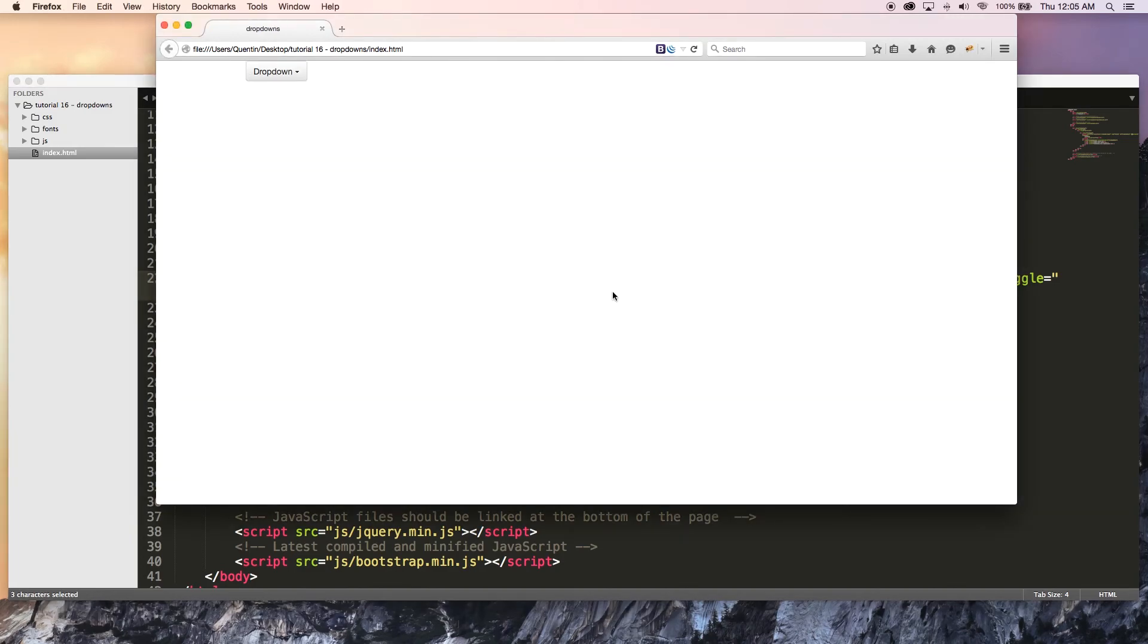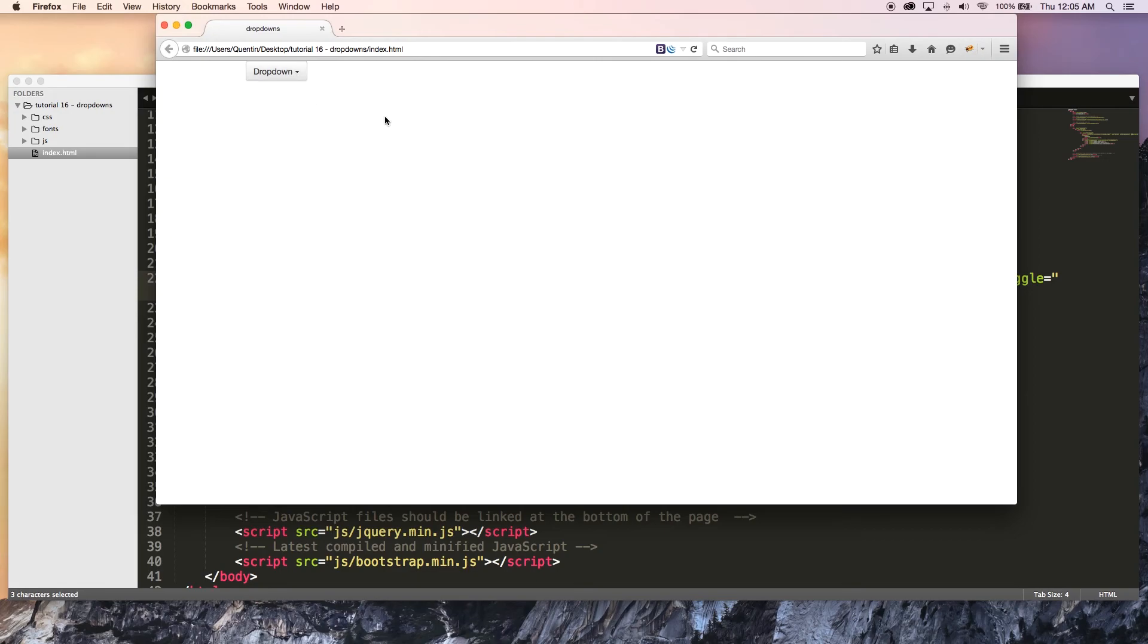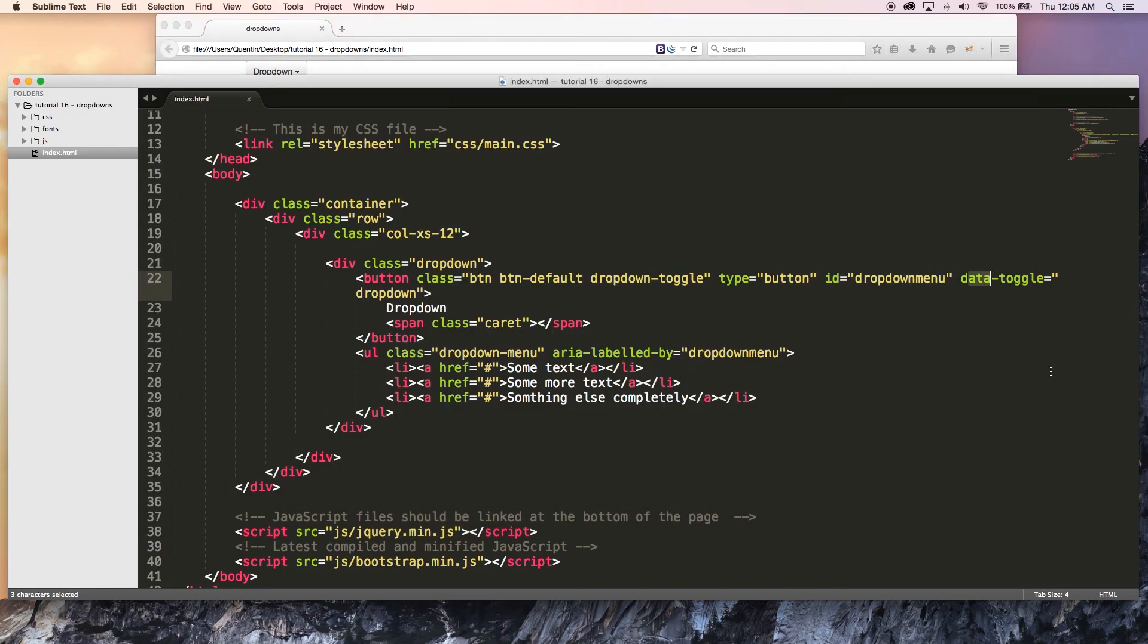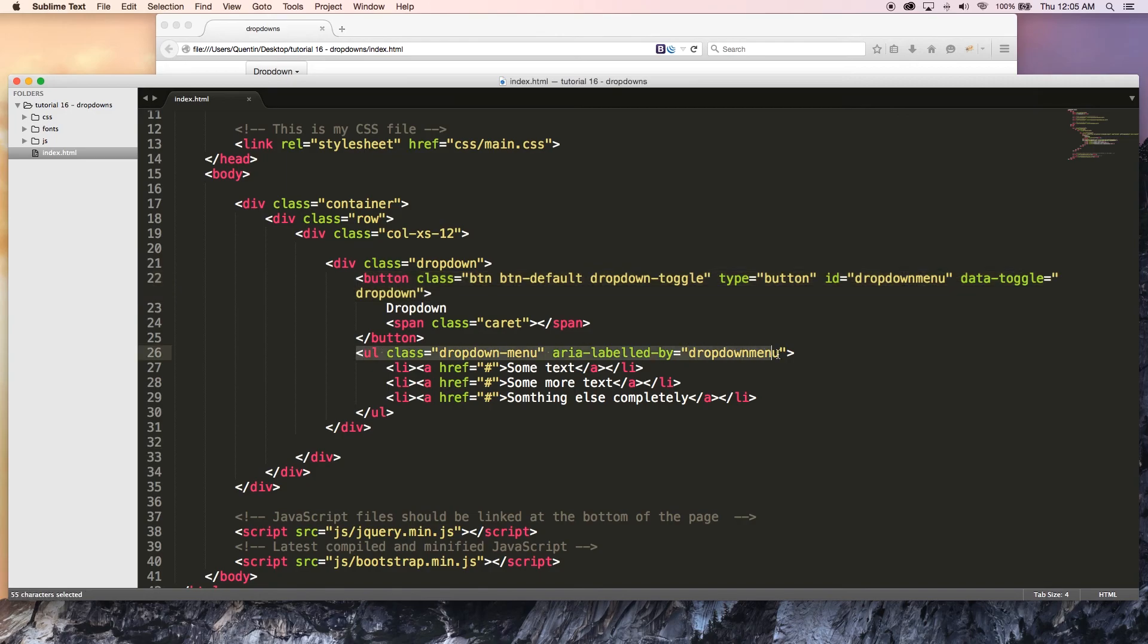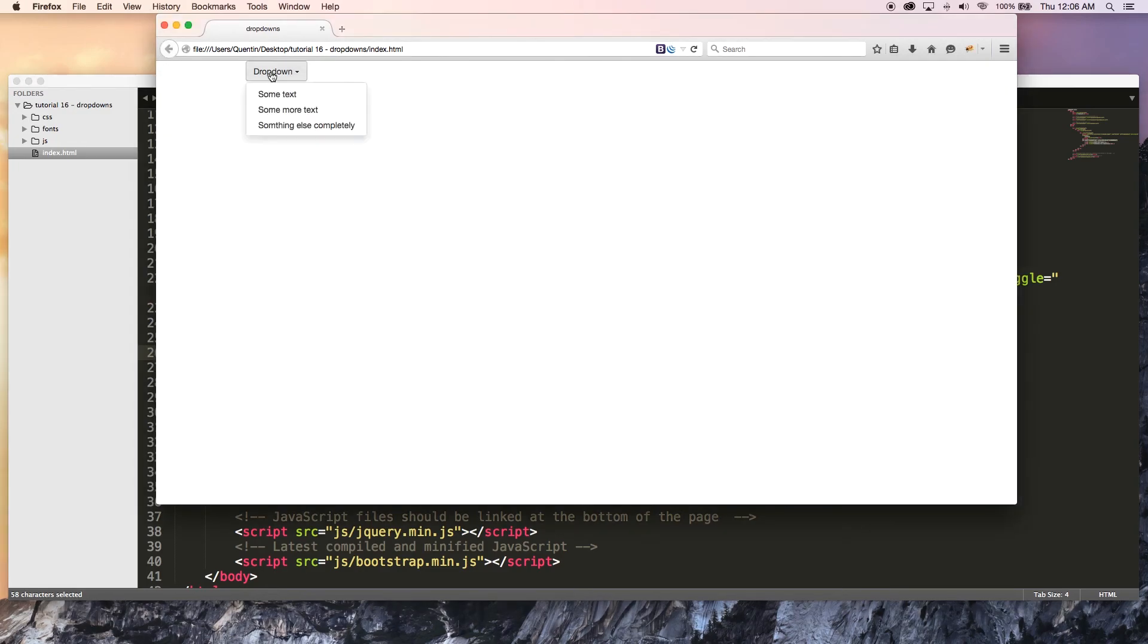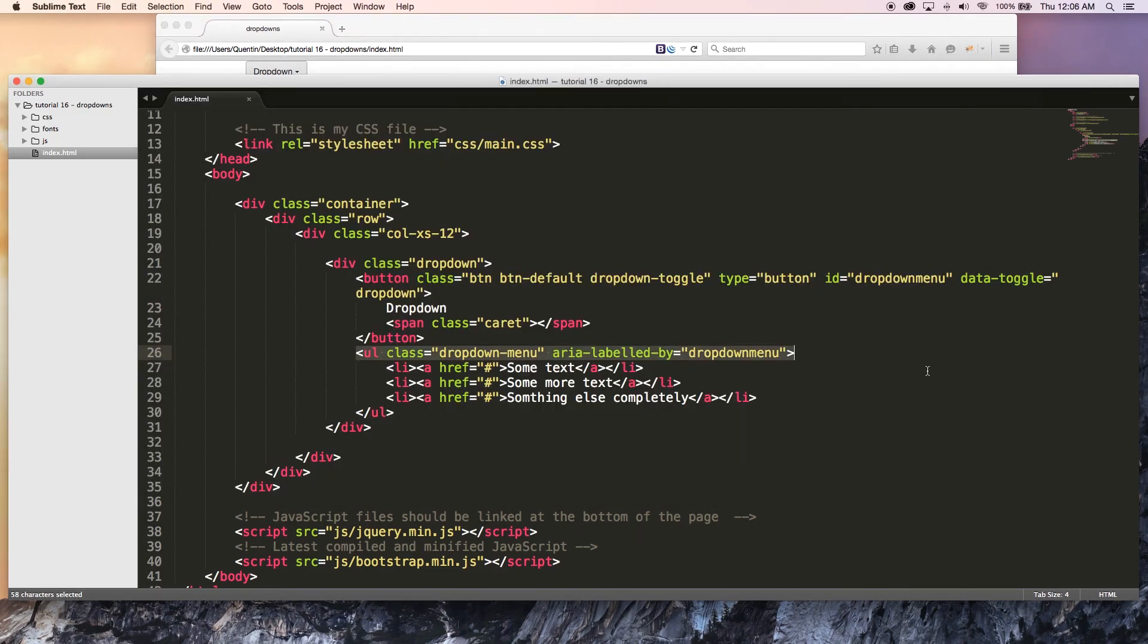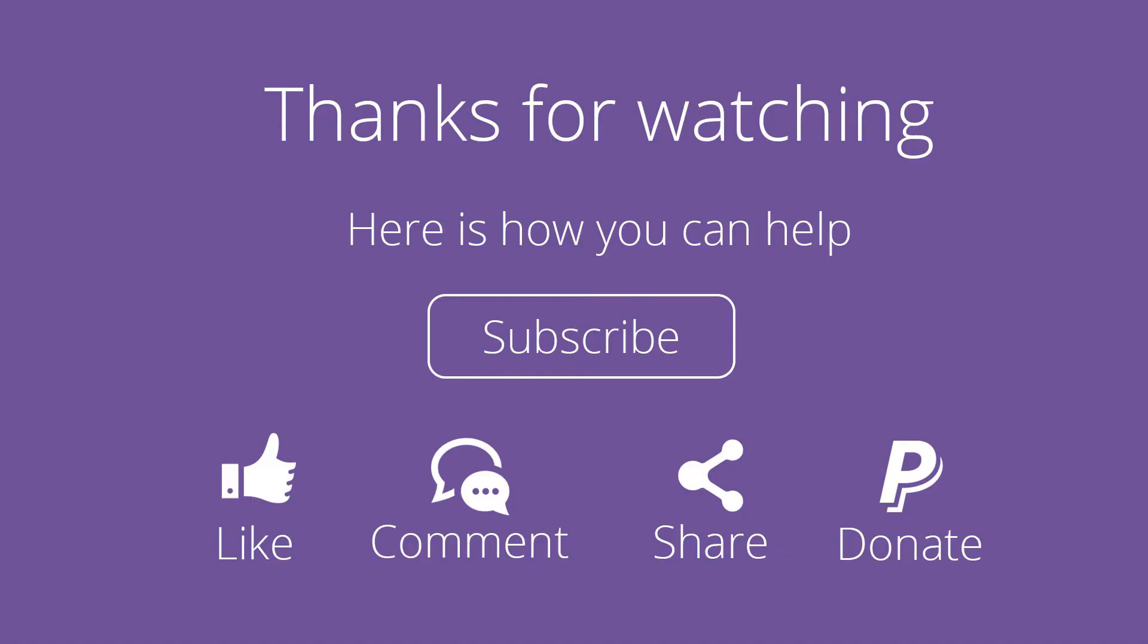So let me go ahead and hit refresh and test this out. You can see that it works perfectly. So that is our dropdown list where we basically add a million classes to this button. Then we add a few classes to this unordered list. And they're linked between the two of them. So now whenever you click on this button, it drops this list down over here. That is all I have for you guys in this tutorial.